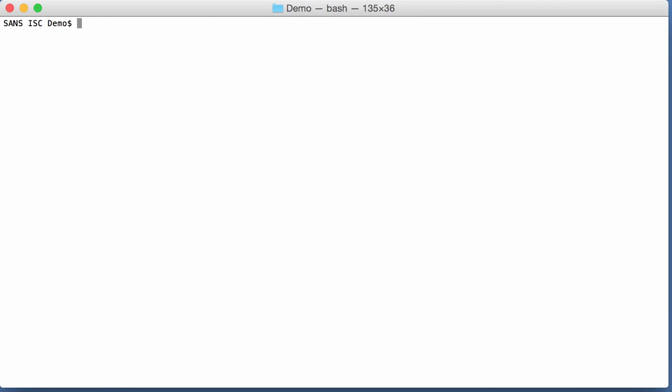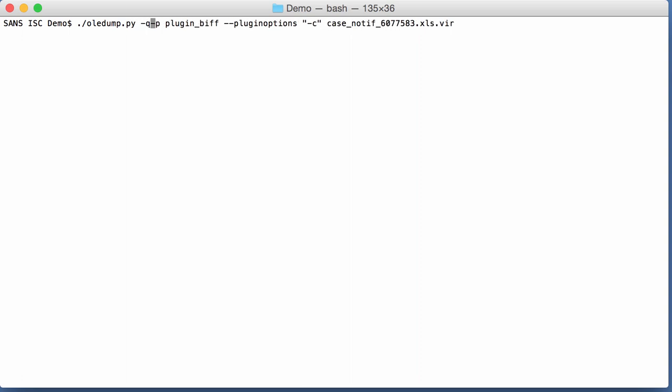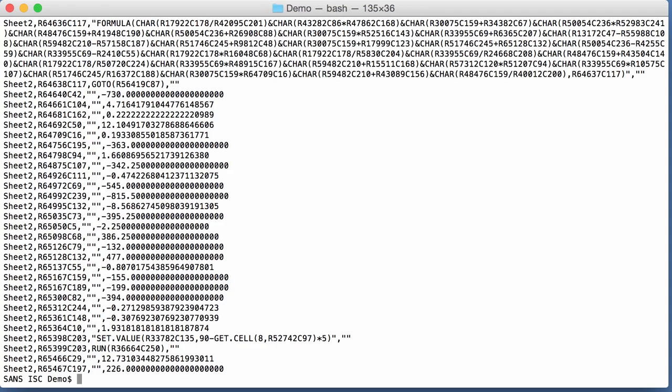If you want only the CSV output and nothing else, you use option QUITE, Q, like this. And then you get this output.